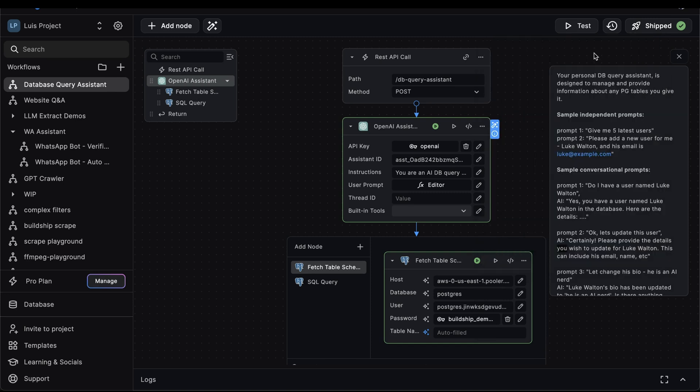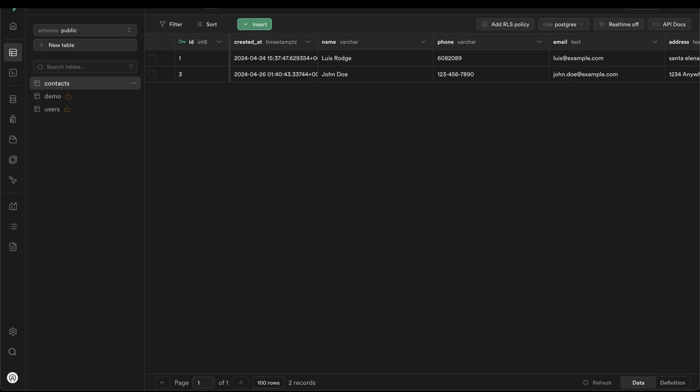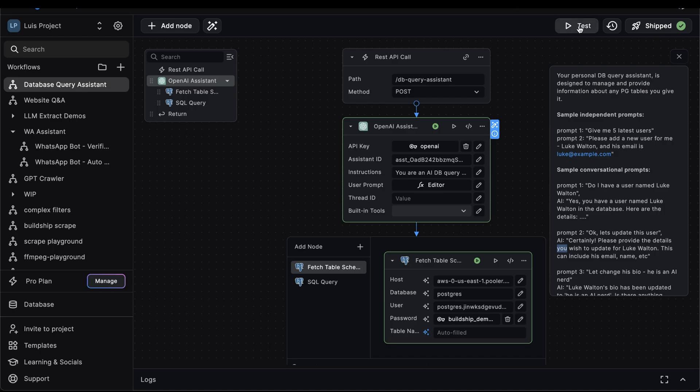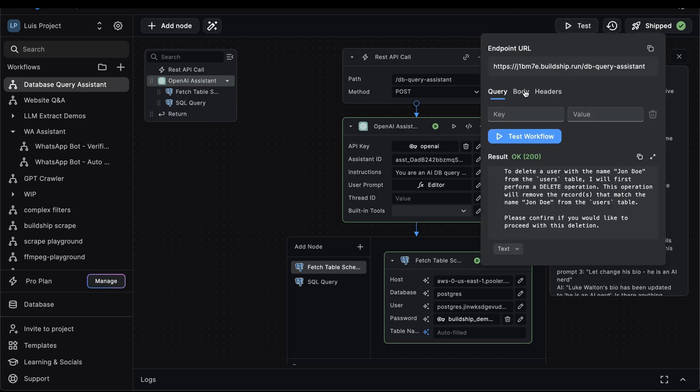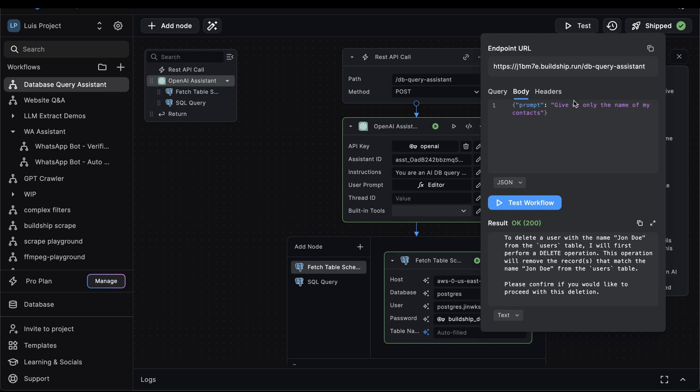Now let's try one more example. And this time we're going to be querying from a different table. In our Supabase database, we have a contacts table with just two entries. So in Buildship, we'll go back to update our prompt. And for the prompt, we'll say give me older the name of my contacts. Let's test.